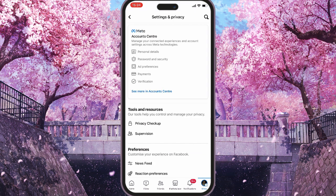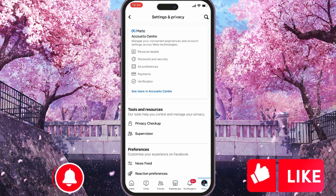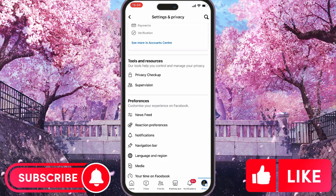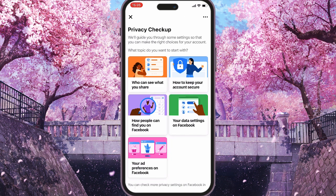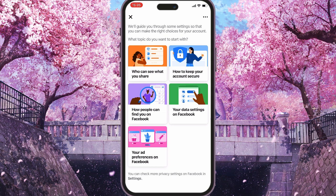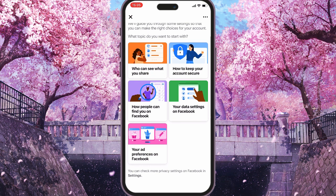Next, you can go to Privacy Checkup right under Tools and Resources. You will see a couple of options — one of them allows you to change who can see what you share, how to keep your account secure, how people can find you on Facebook, and more. Let's select how people can find you on Facebook.